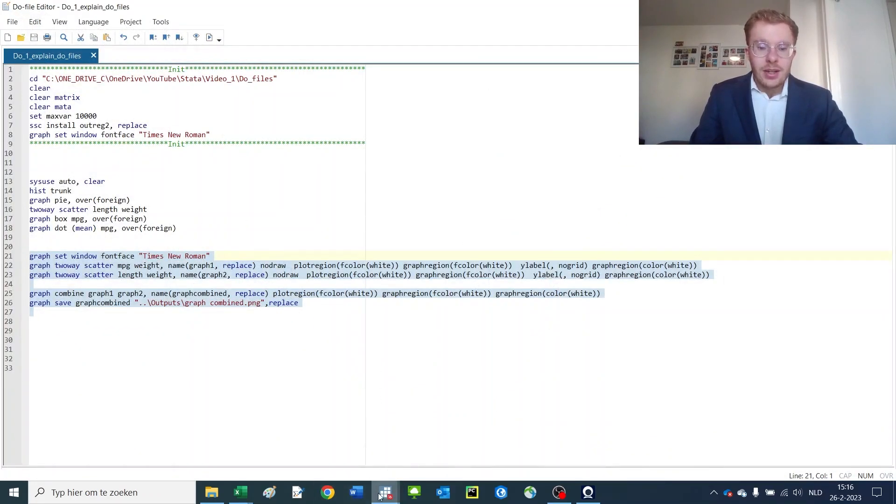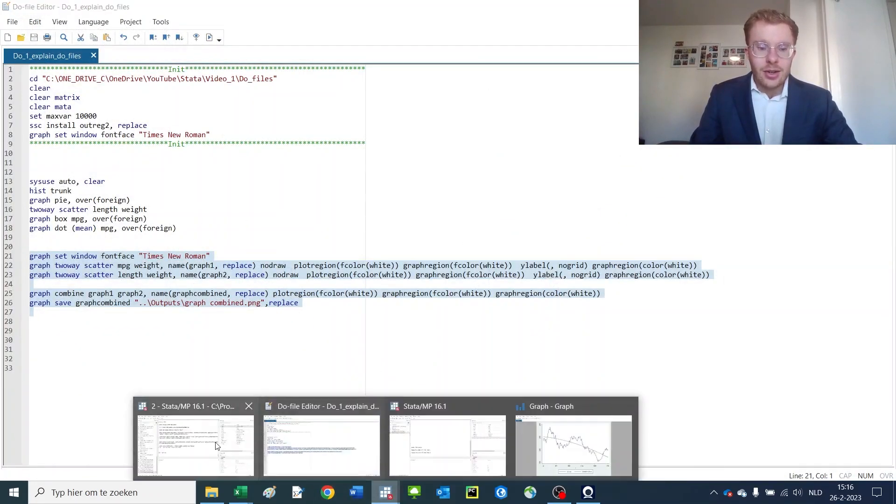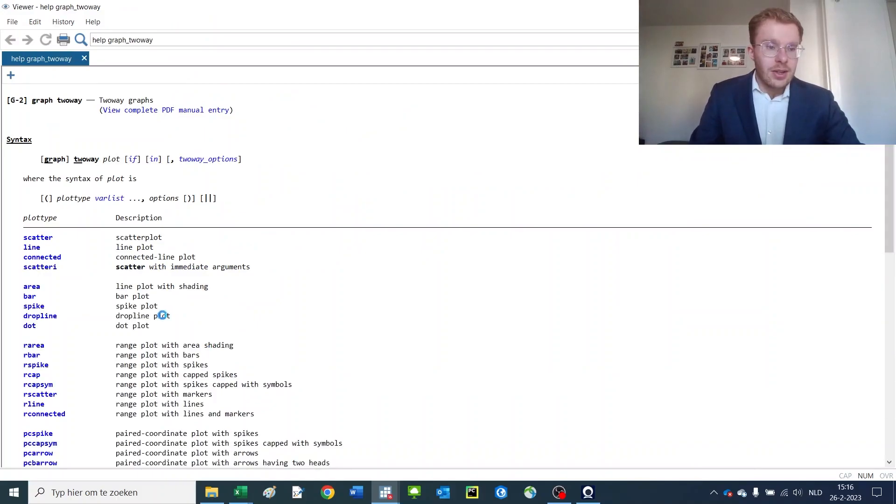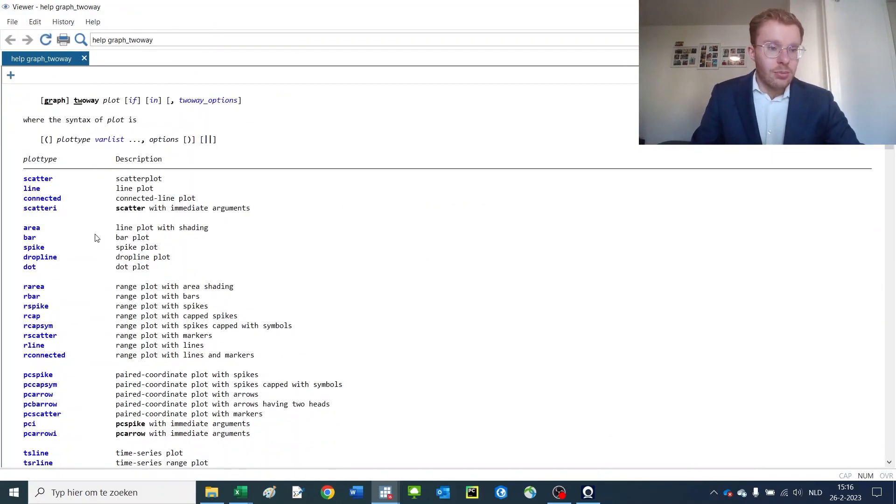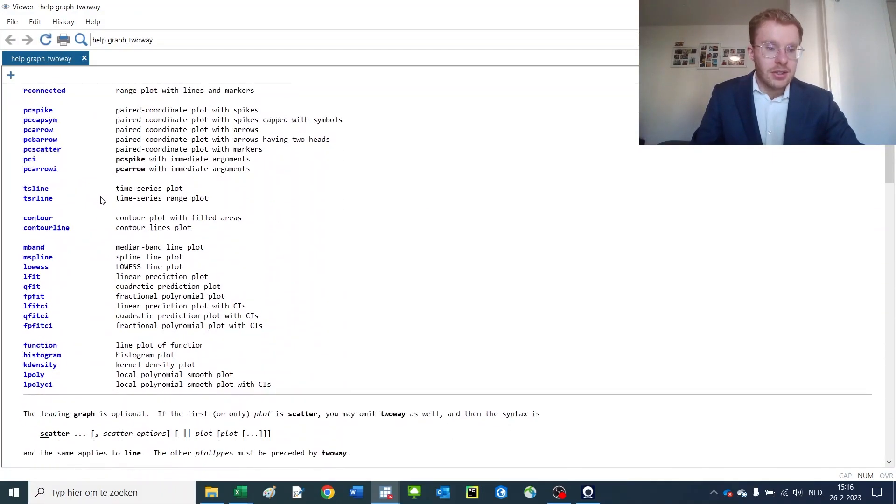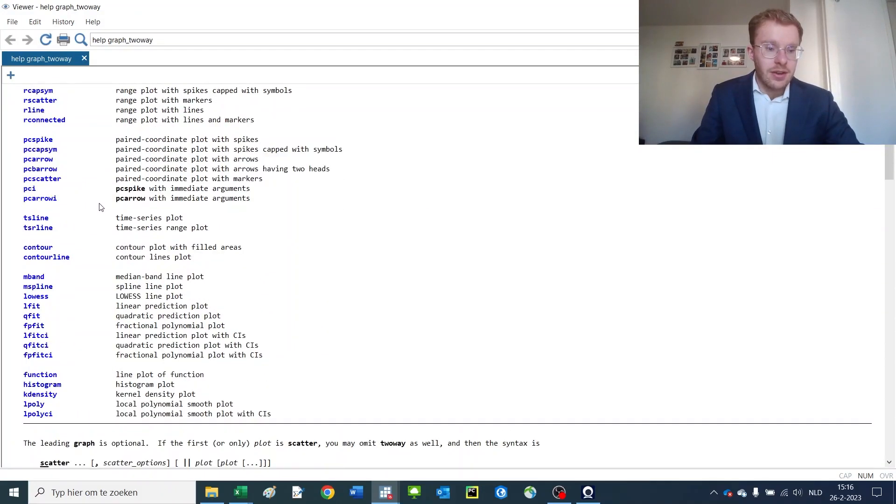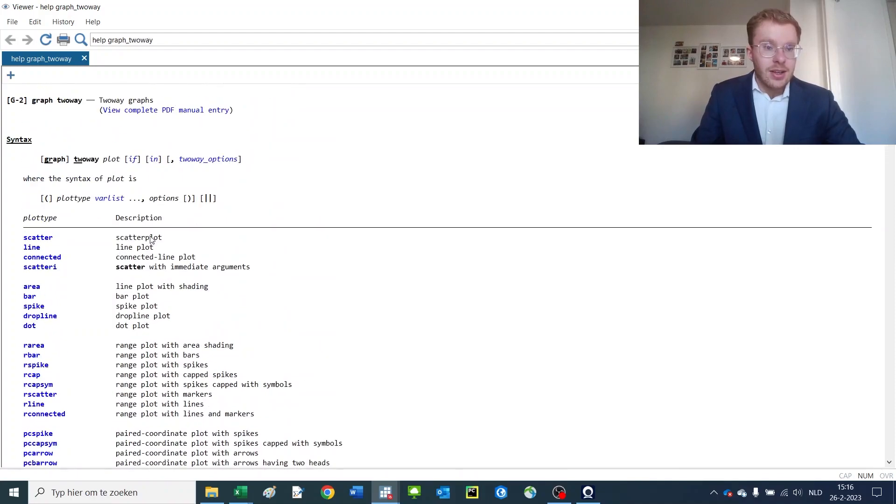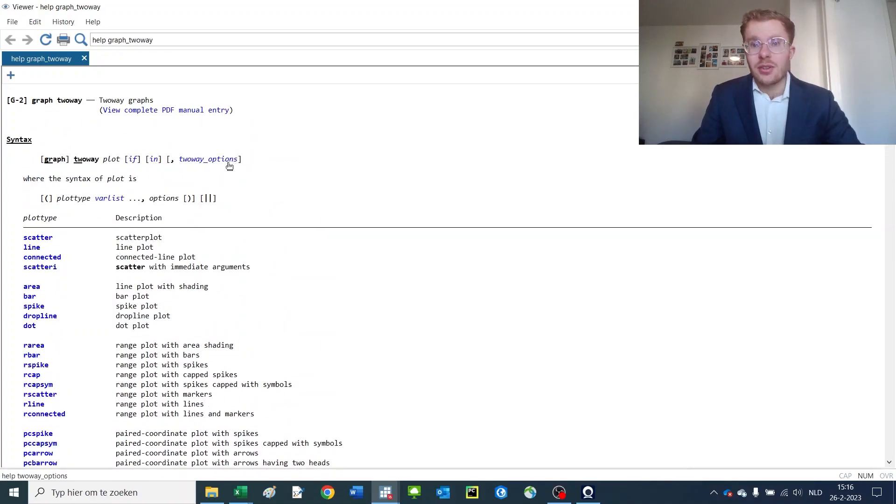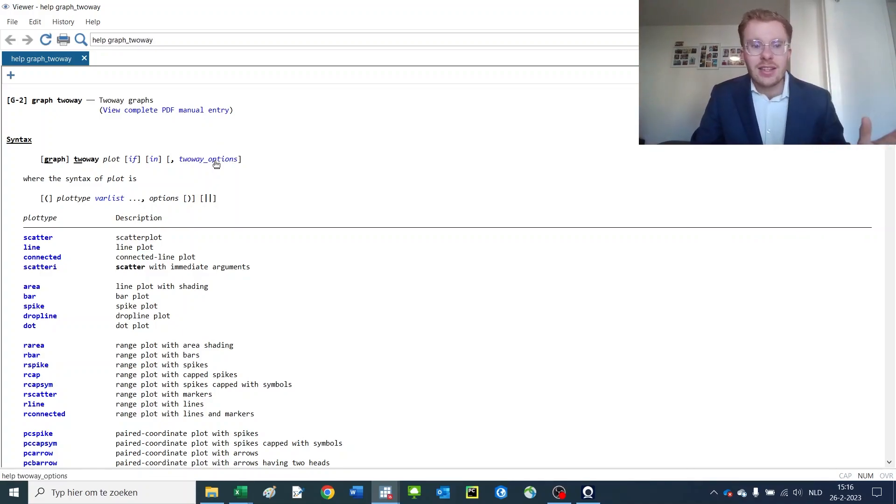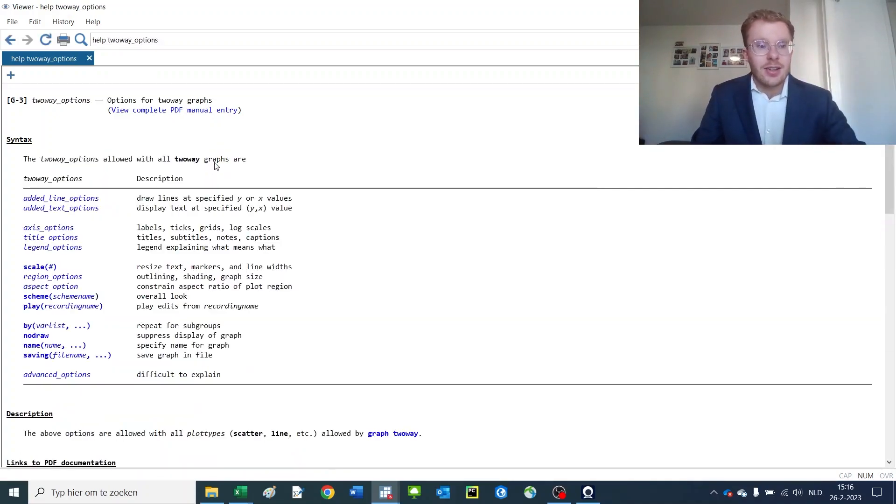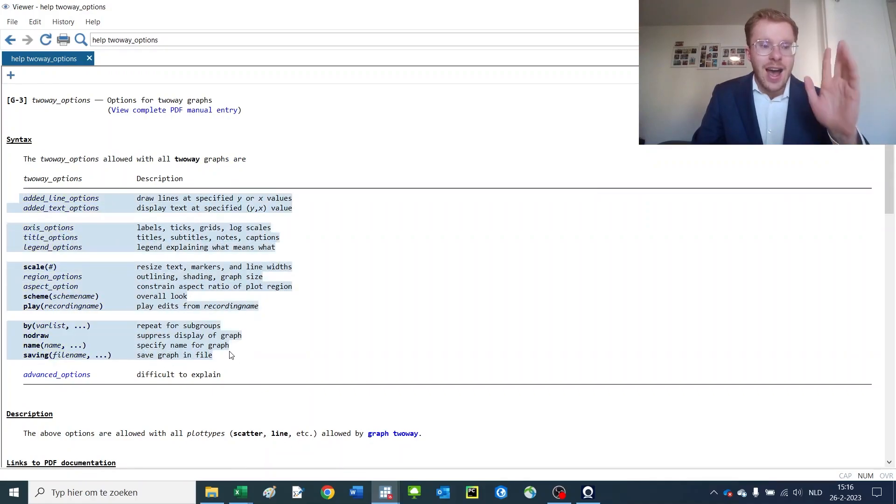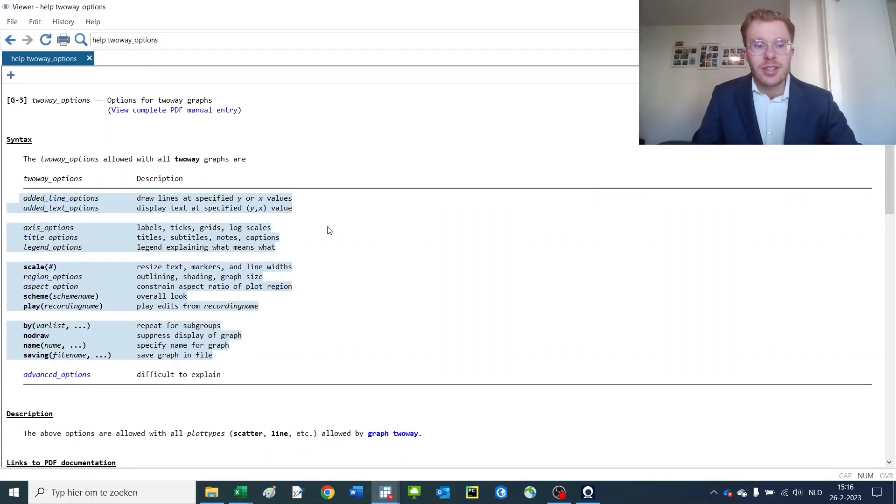Now if you'd like to know more about how to use these graphs, you can type help 2-way. And you see all the possible types of graphs out there. As you can see, they're very, very, very many. And if you'd like to know more about the options that you can use to change the fonts, the lines, the fills, the colors, anything you like, type 2-way options. And you have here many menus that specify how each of these things works and what you can do with them.